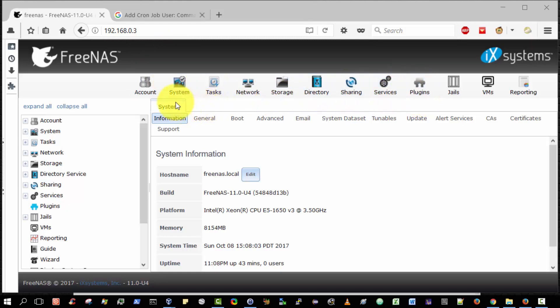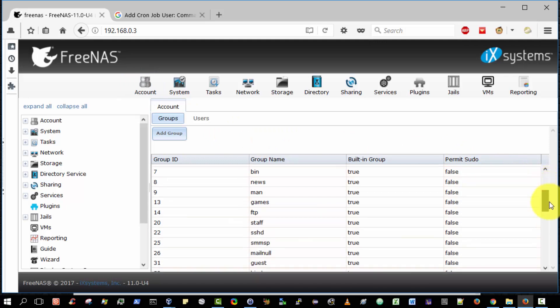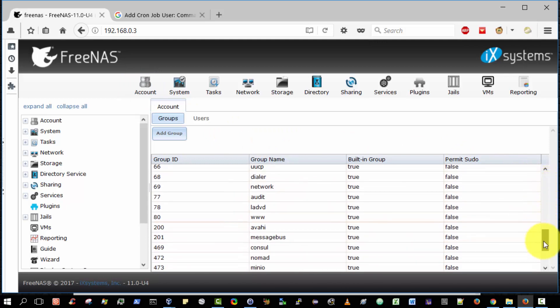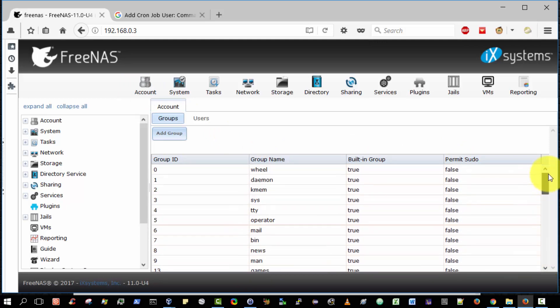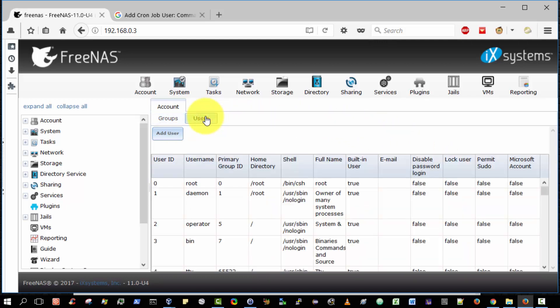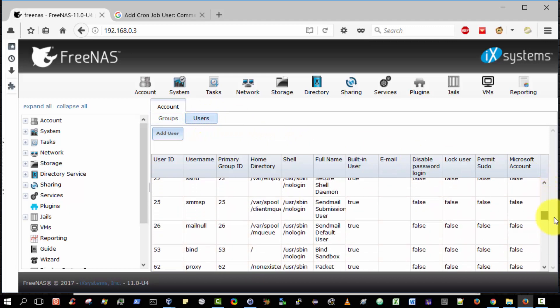So the very first option here on the top bar is accounts and here you can see all the various groups that have been configured by default. I have not configured any of these. These are configured by default when you boot up FreeNAS for the very first time and these are the users that have been configured by default.